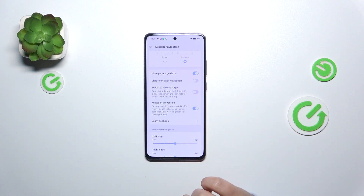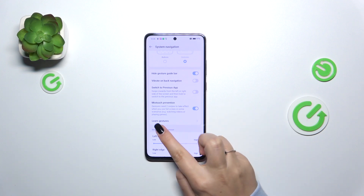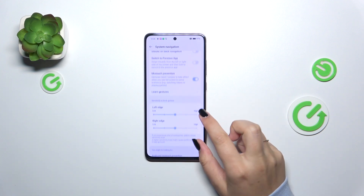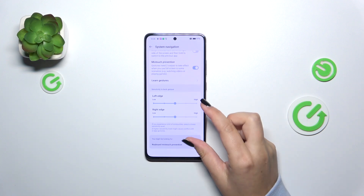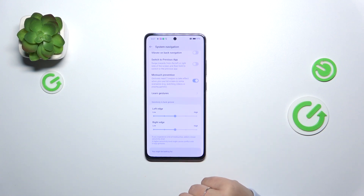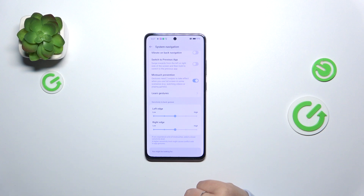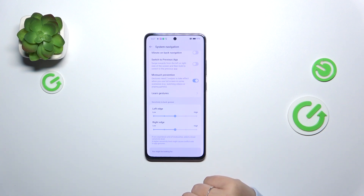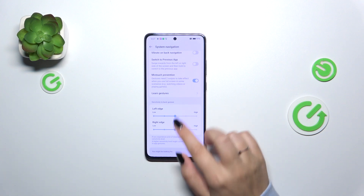Here you can also customize the vibration on back navigation, switch to previous apps, mistake prevention, and again learn gestures. We've also got the sensitivity connected with the back gesture, and I highly recommend coming back to this option after using the gestures for a while, so you can decide whether you need the sensitivity to be lower or higher.